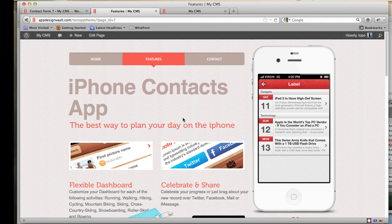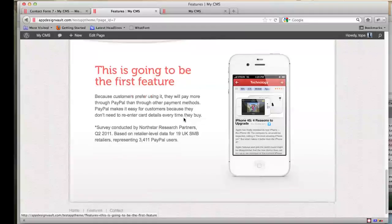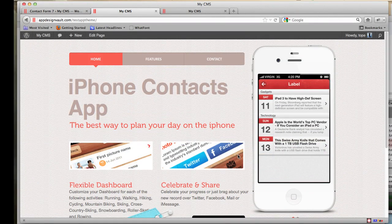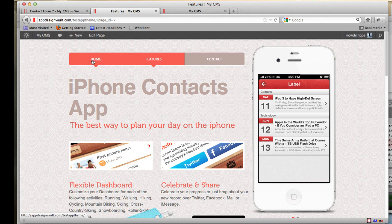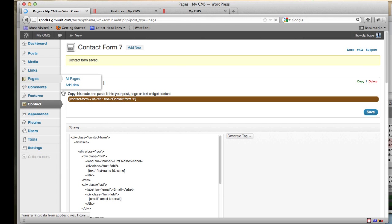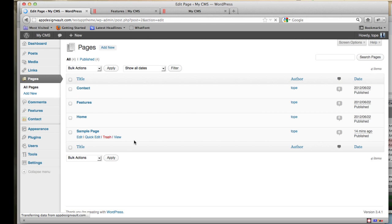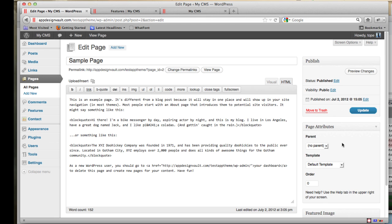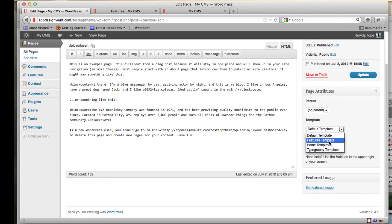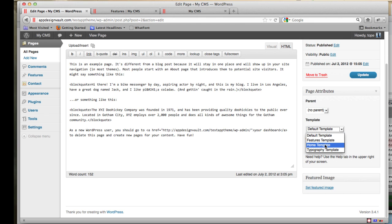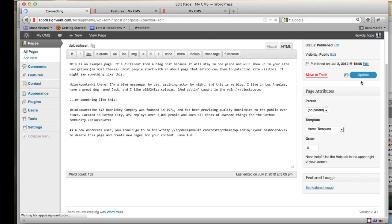Reload the contact page and you'll see a nicely formatted contact form. We now have our features page, the home page, and the contact form all set up. You also know how to add new pages. If you want to change the template of a page — for example, applying the Home template to a sample page — you can select it in the Page Attributes and click Update.